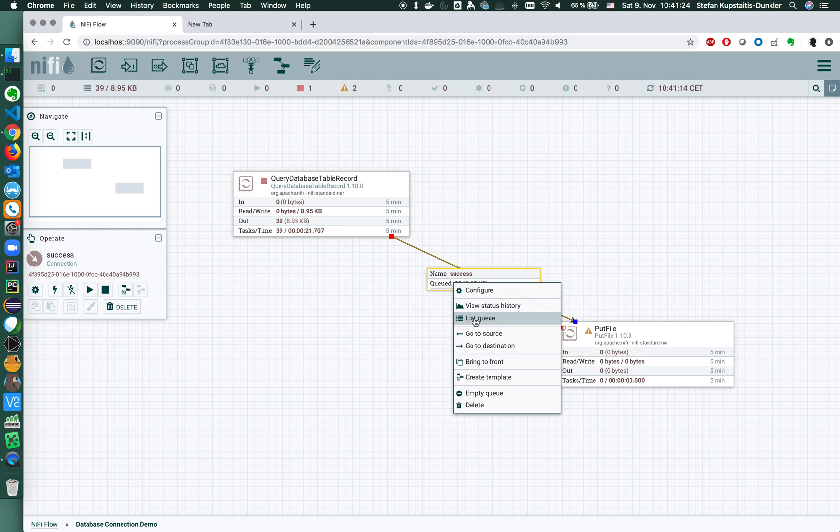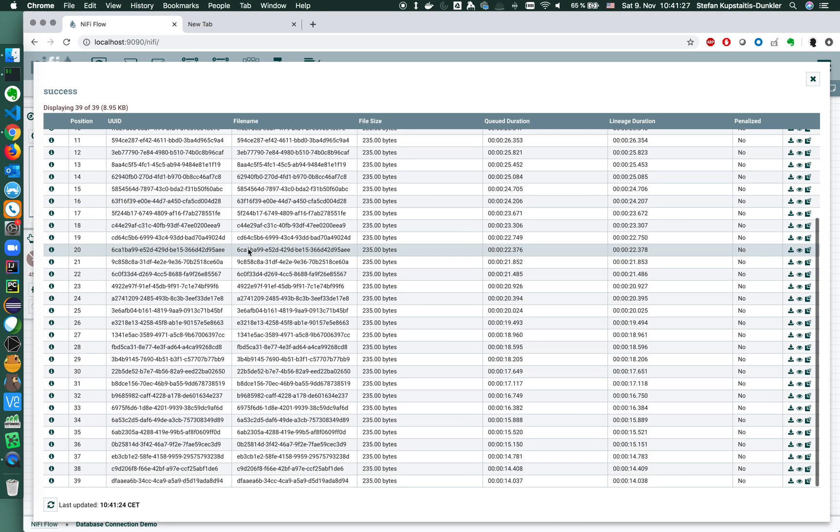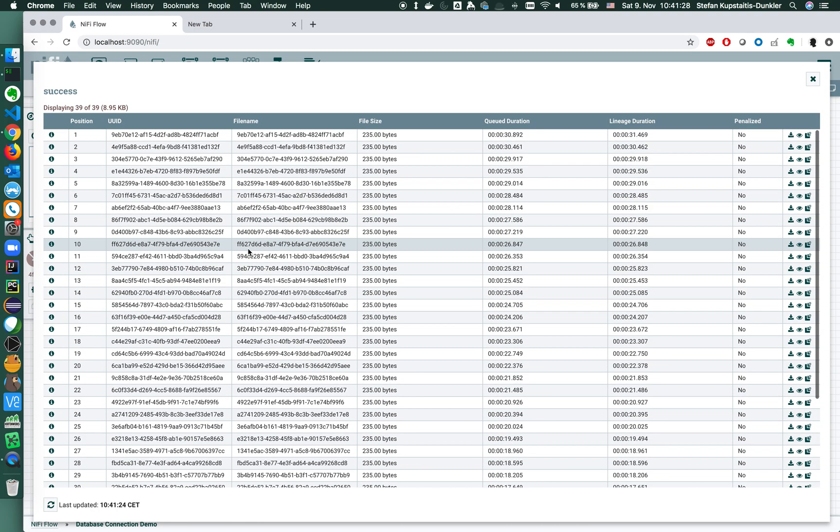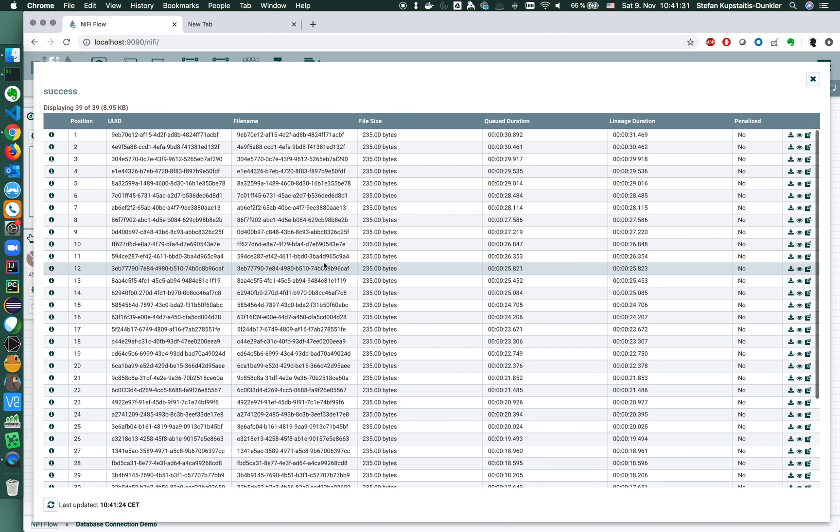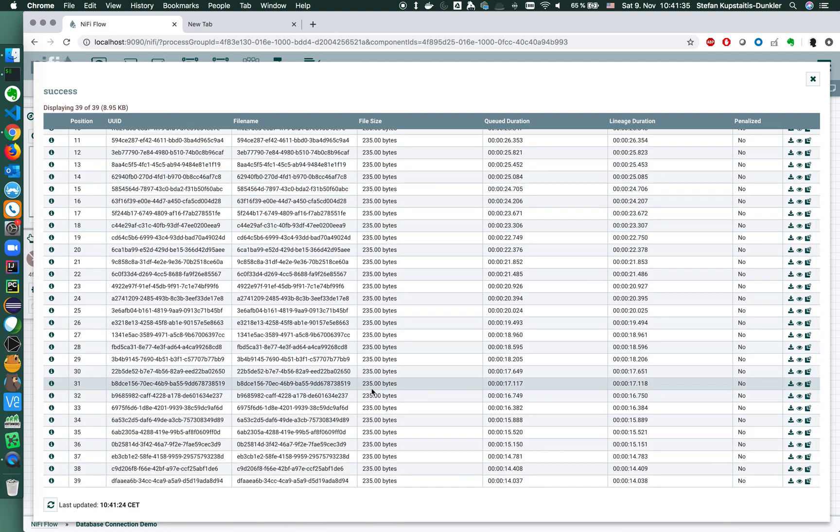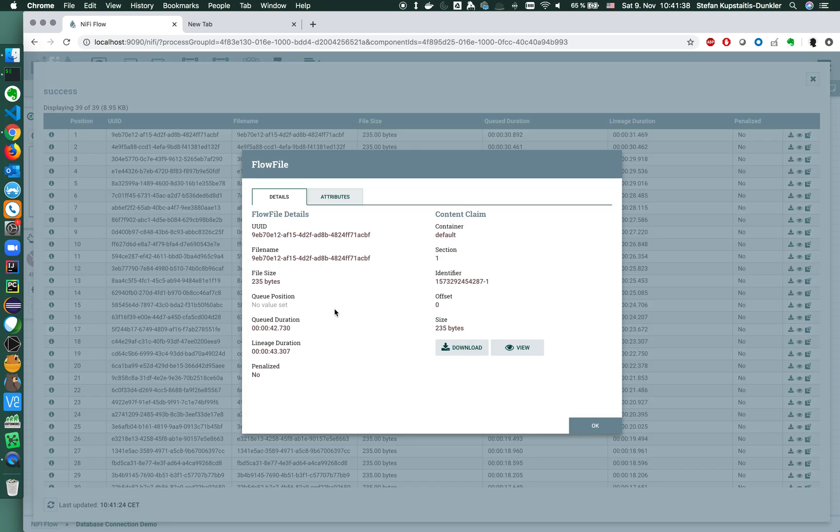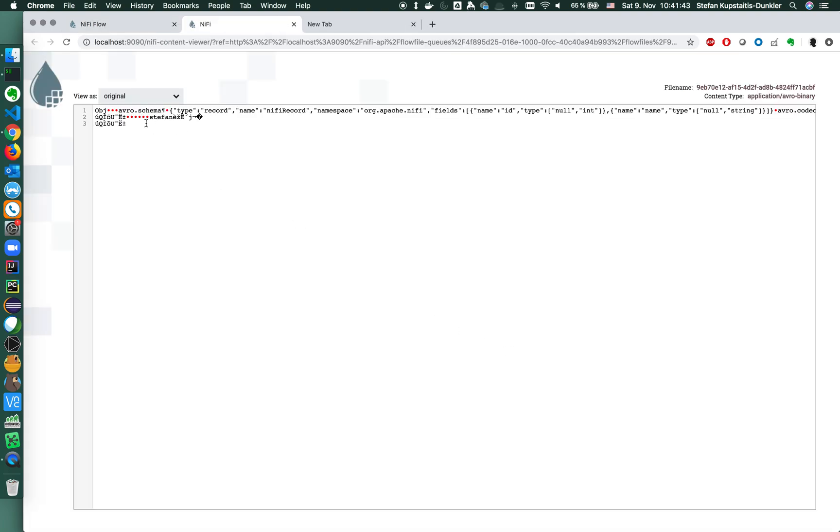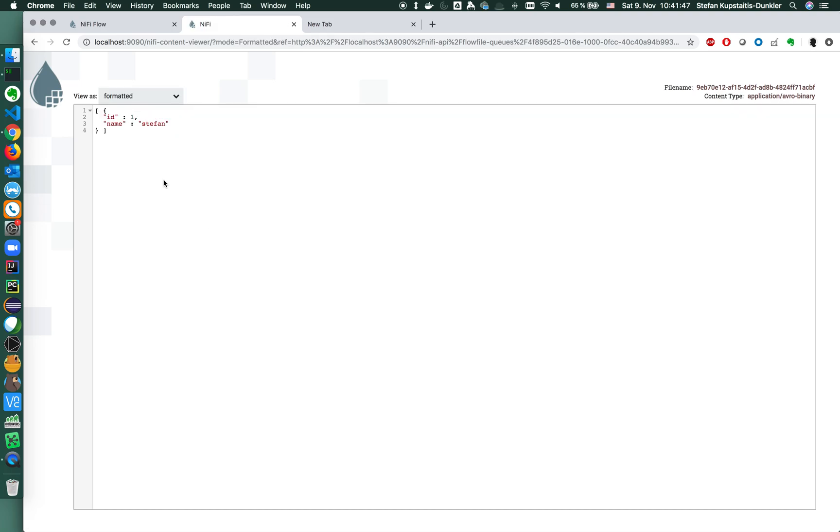We have 39 files here. Let's have a look what we have with list queue. I can inspect the flow files. We see that all of those files have the same file size so they are probably the same. I can look into it. As you see it's an Avro file, but we can now format it, make it beautiful and readable, and you see each of those files contains id one, name Stefan.